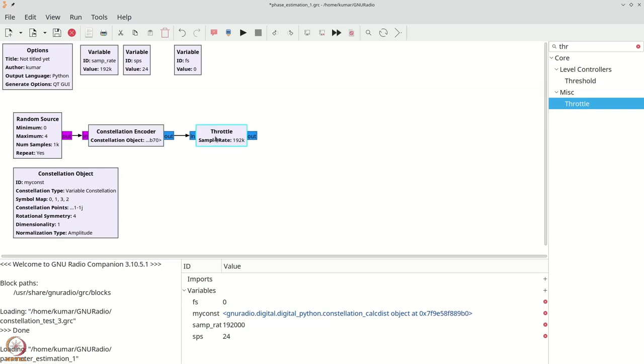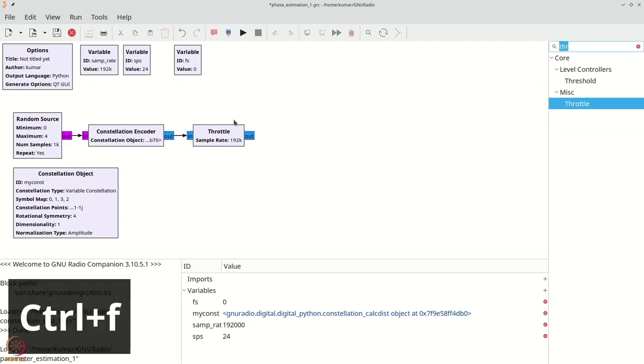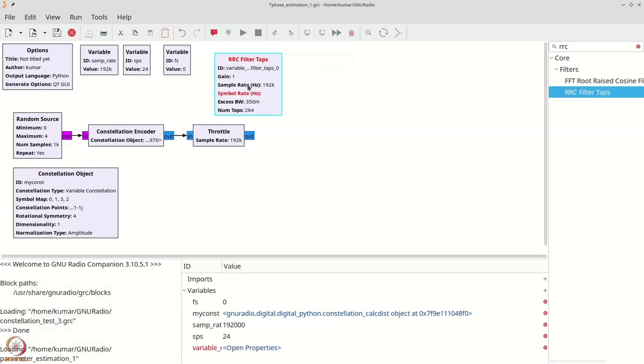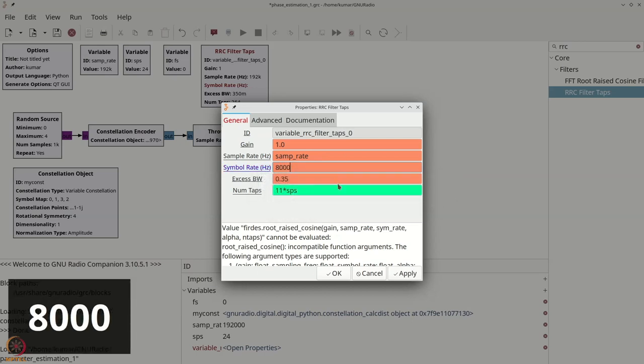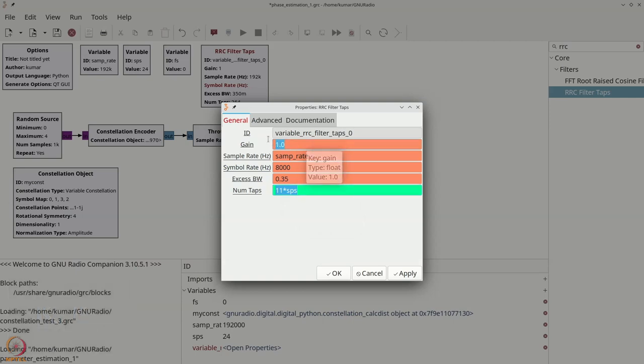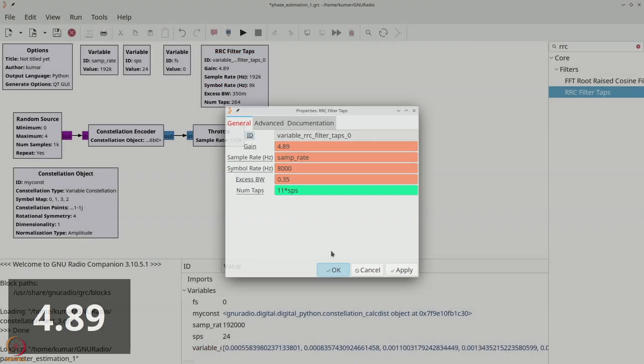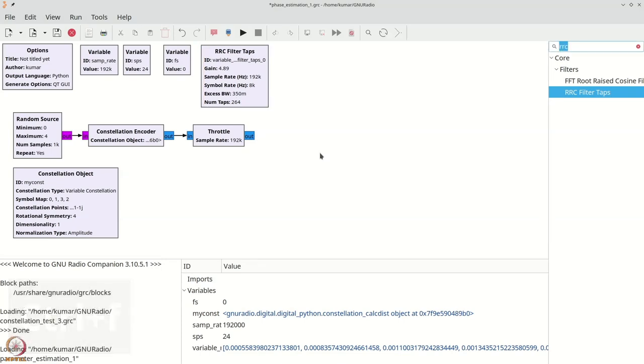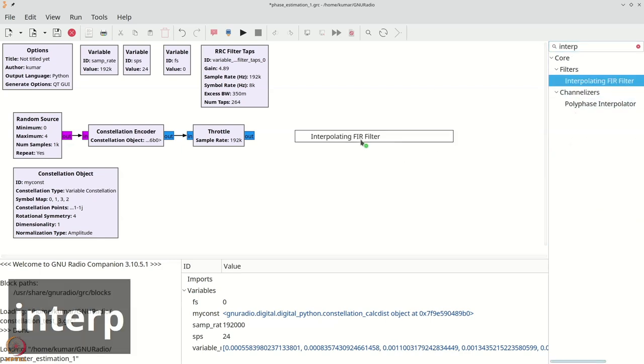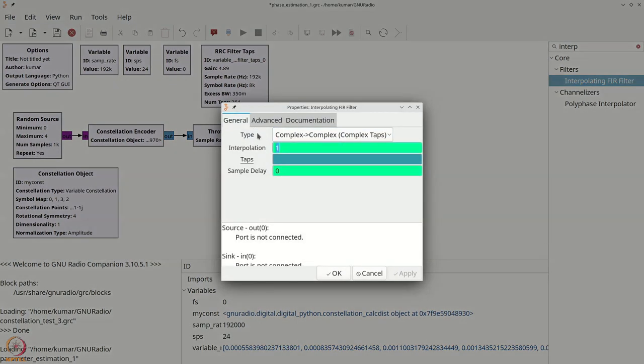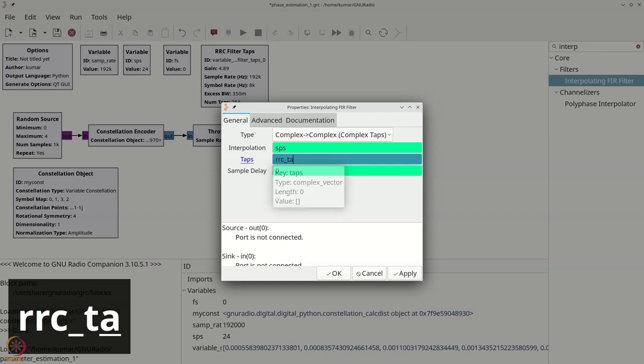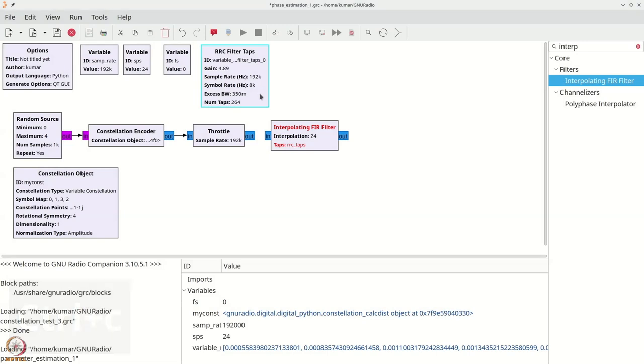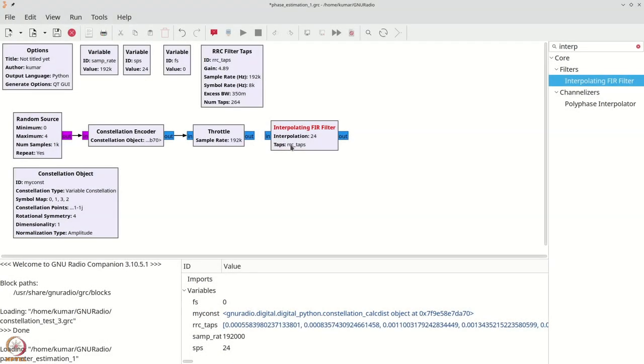We will add a throttle next. Now to ensure that our bandwidth constraints are met let us add a pulse shaper. We will get RRC filter tabs. Let us actually have the symbol rate here as 8000. The gain has to be square root of 24 which is roughly 4.89. Now I need an interpolating FIR filter. The interpolation factor is SPS. The tabs are RRC underscore tabs. So now my interpolating filter is ready.